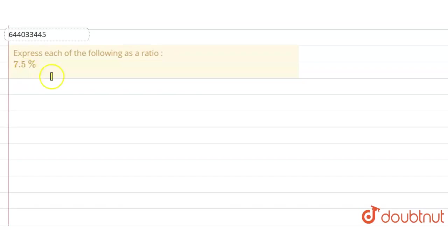So the question says express each of the following as a ratio. We need to express 7.5% in ratio form.